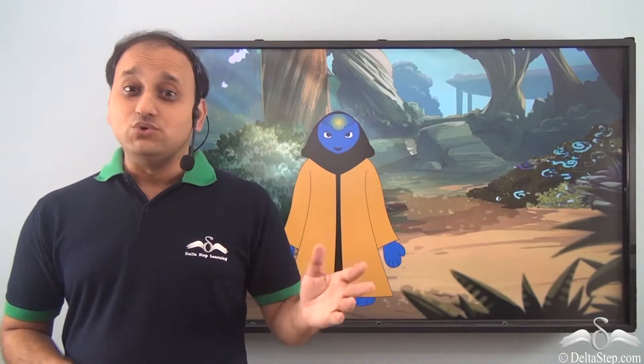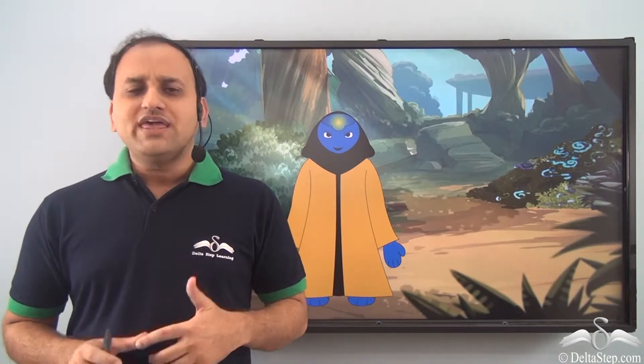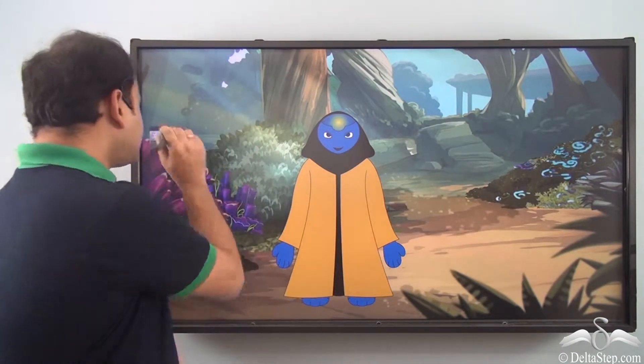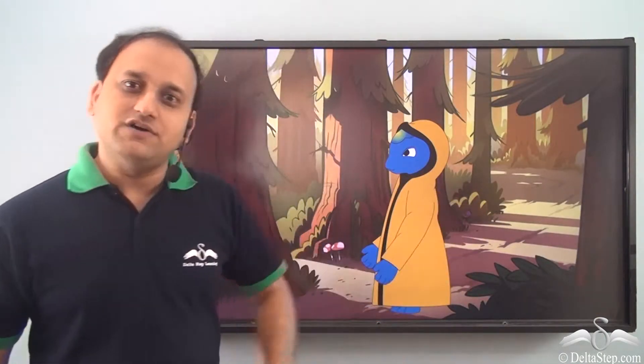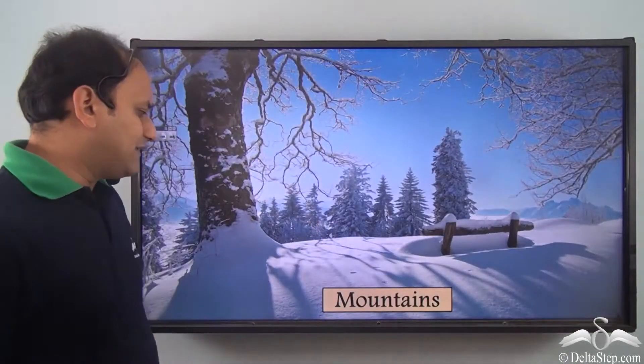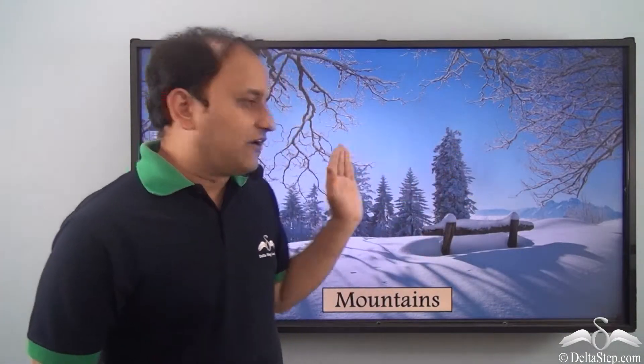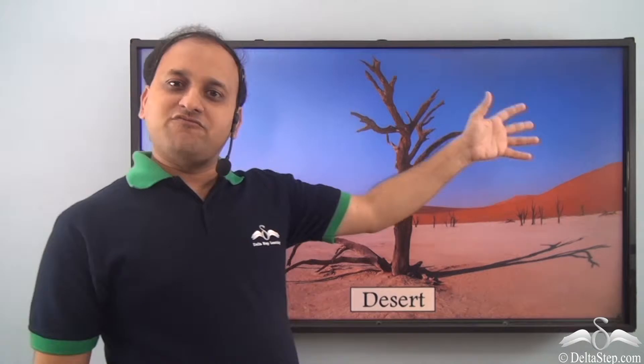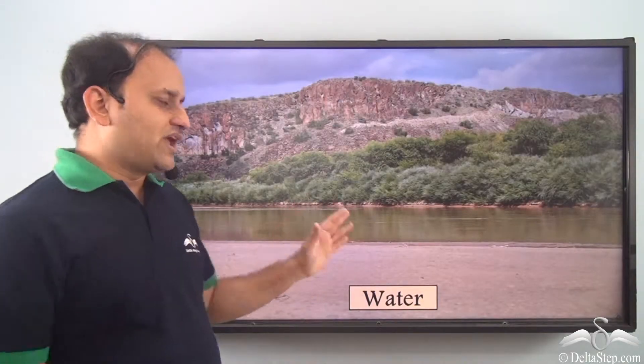Jadu came from a different planet and was sent to Earth to collect samples of different plants. He started exploring different areas and found that all plants were not the same. Some plants were different from others and changed according to regions. When he went to mountains he found different types of plants, in the desert there were different plants and it was very hot, and in areas with a lot of water the plants were different too.